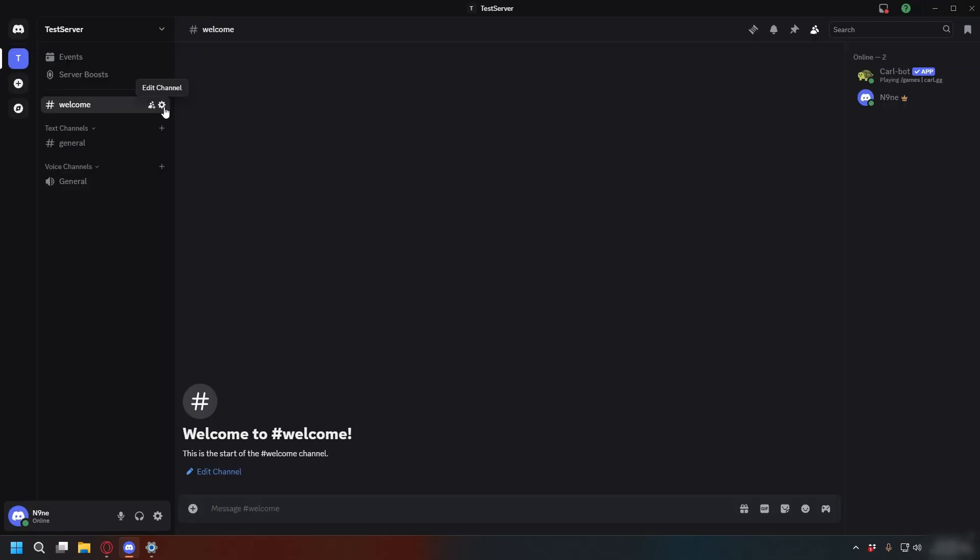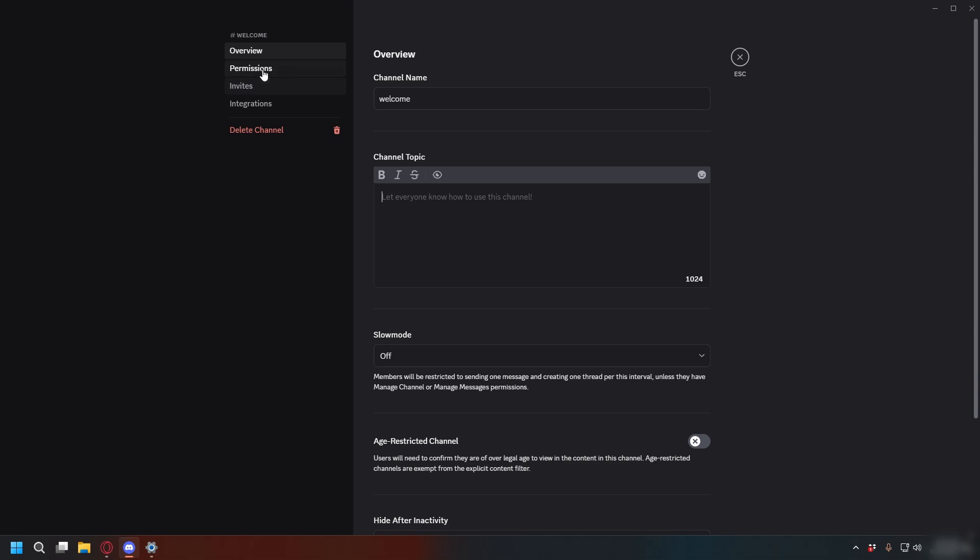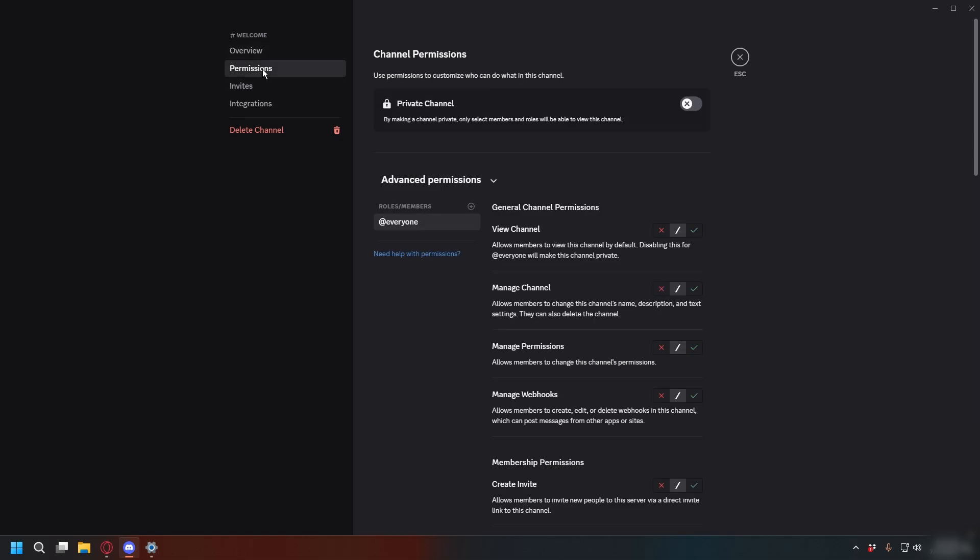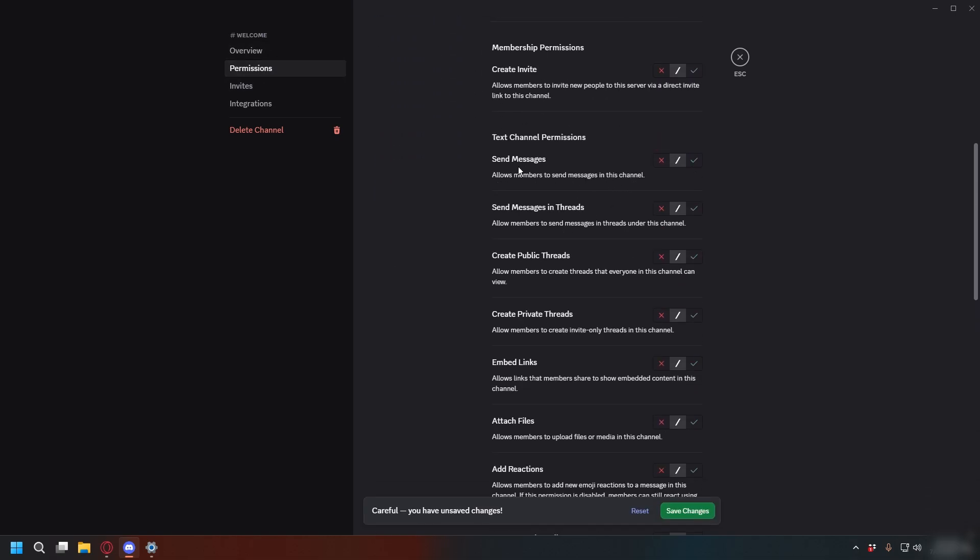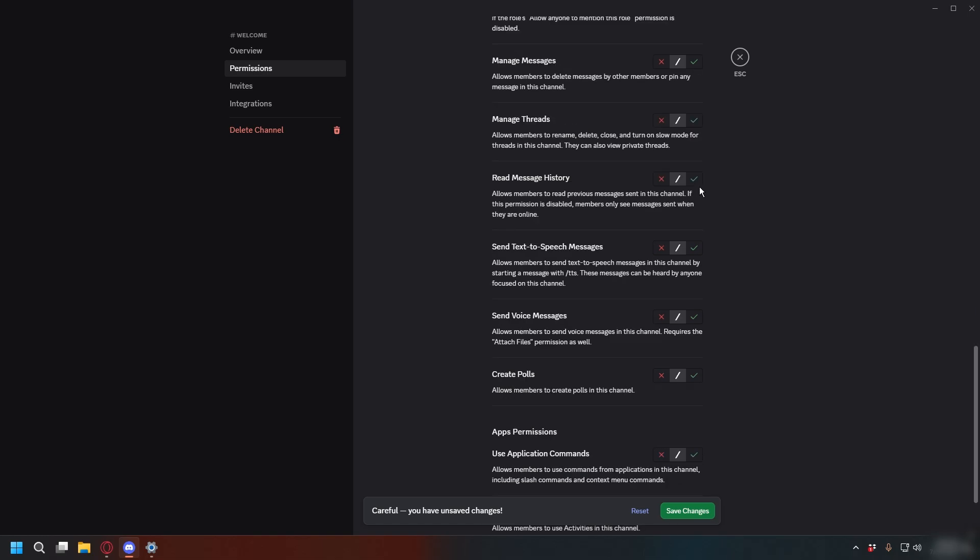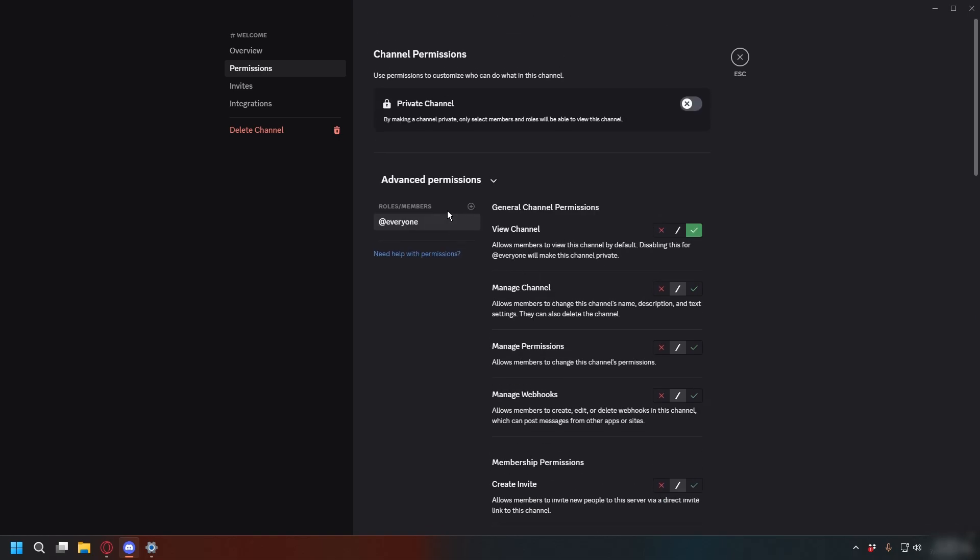Next, click the gear icon next to the welcome channel and then go to Permission. And here for everyone, check View Channel. And then for Send Message, you can disable this and check Read Message History and Save Changes.